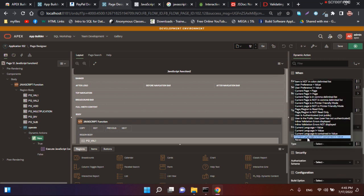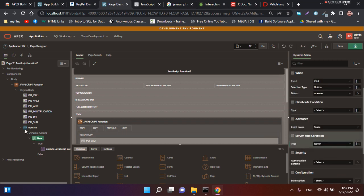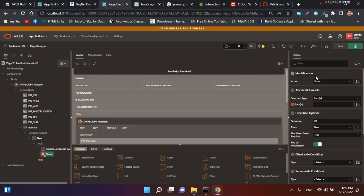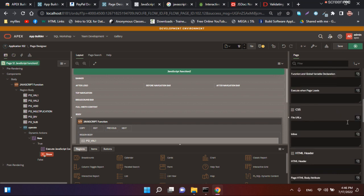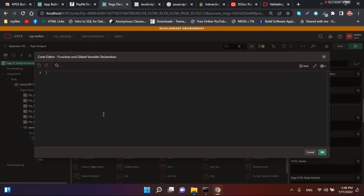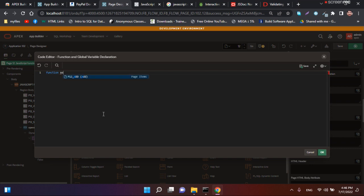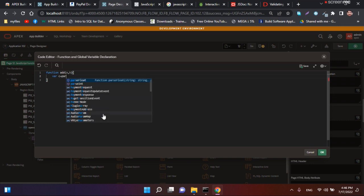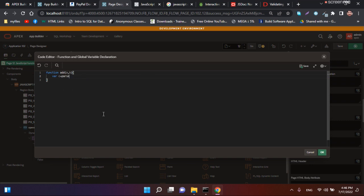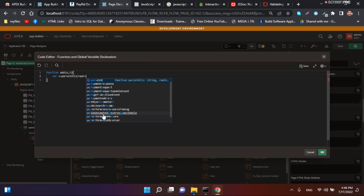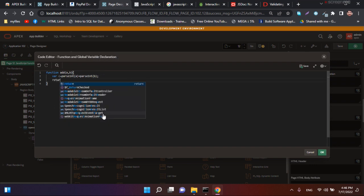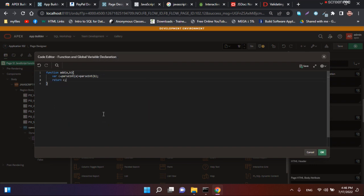I'll create a function here. Function add(a, b). c equals first and a plus first and b, return c. So this is the function where we give a parameter and then create a local variable.